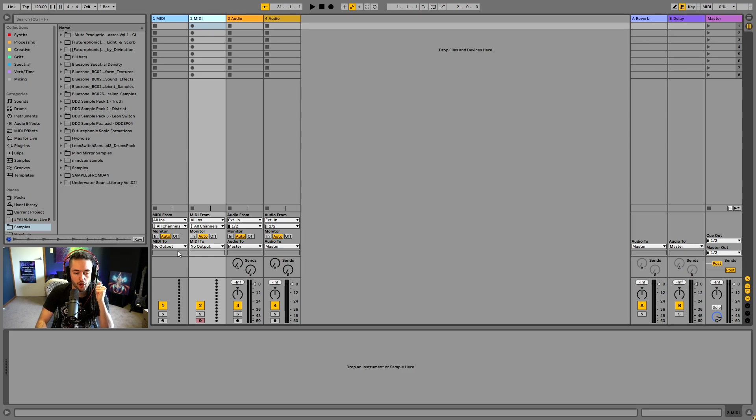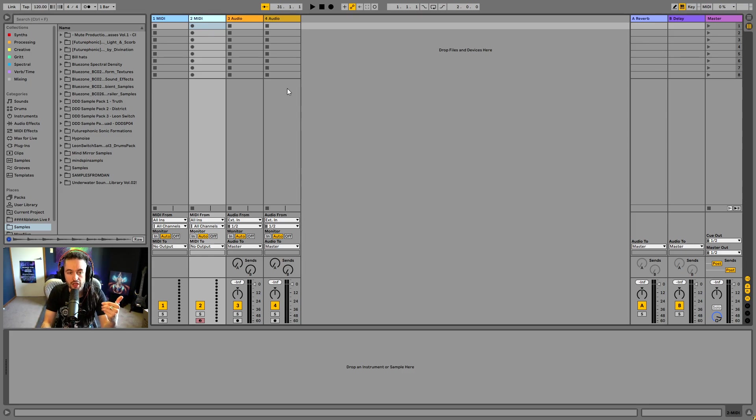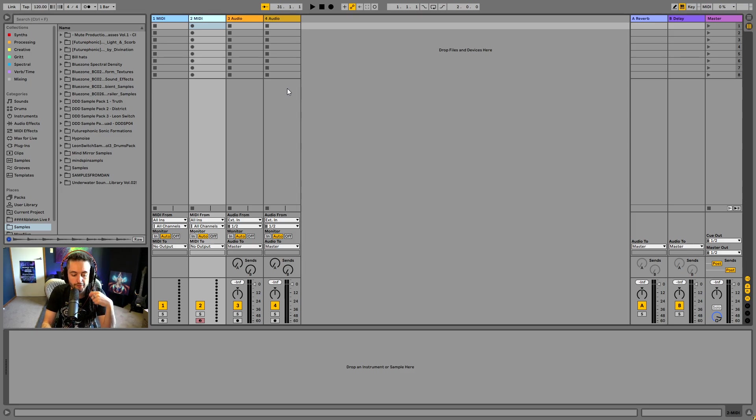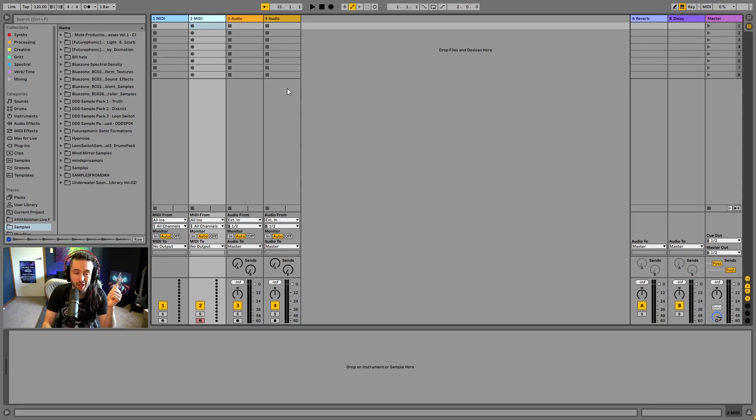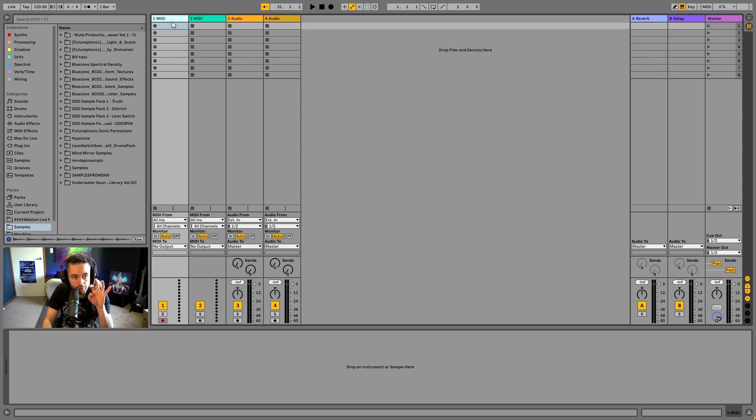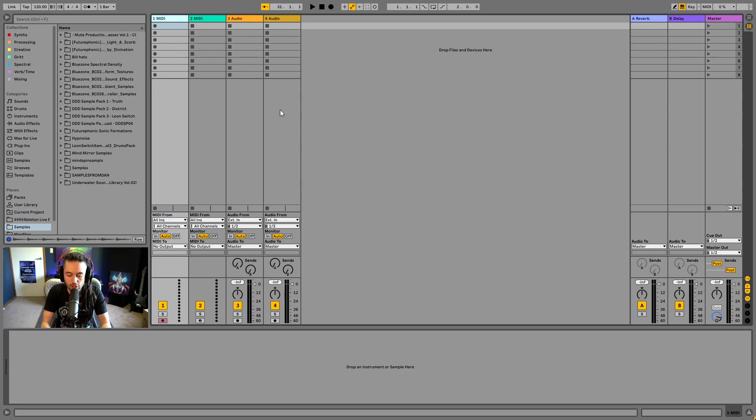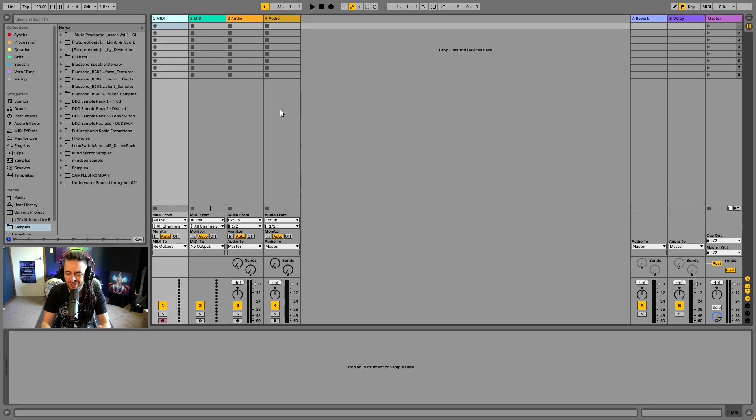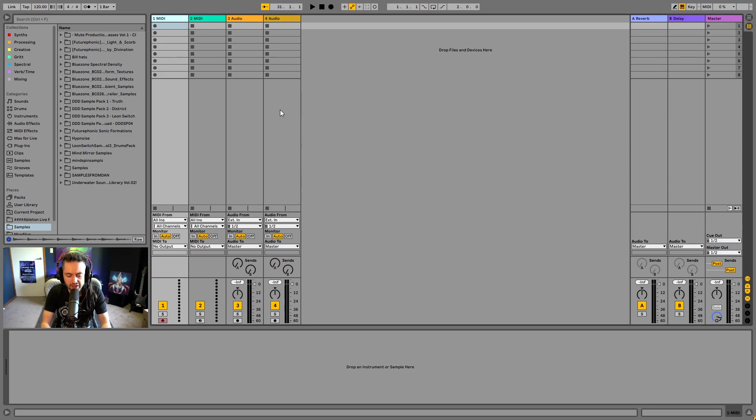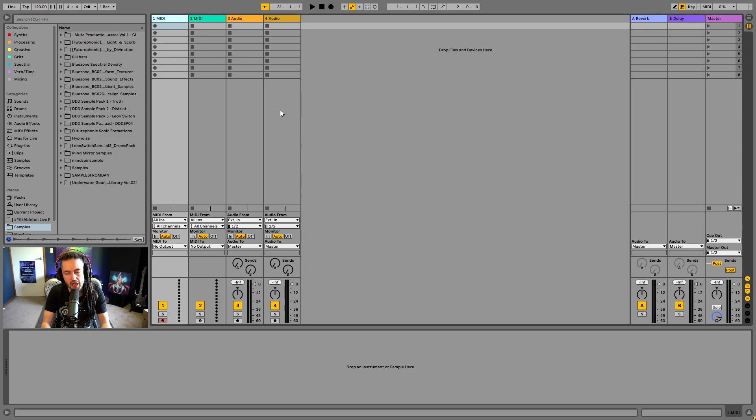So without going too deeply into what the session view is versus the arrangement view, I'm going to give you a brief sort of summary. And if you want to learn more, you can click up in the right hand corner now for my video, explaining the arrangement view versus the session view. So here we've got the session view and you can see everything is aligned vertically. And you can think of the session view as a place that you would come in Ableton to jam out ideas, to play loops over and over again, and to basically just improvise. You could perform live using this part of Ableton. This is where you can really exercise your creativity and jam. So you're not really arranging a track, but you are performing a track here.